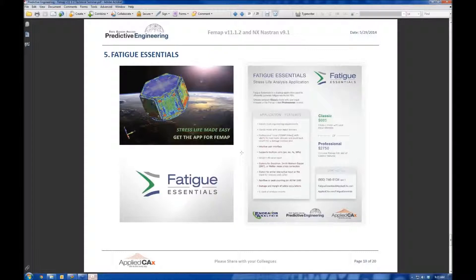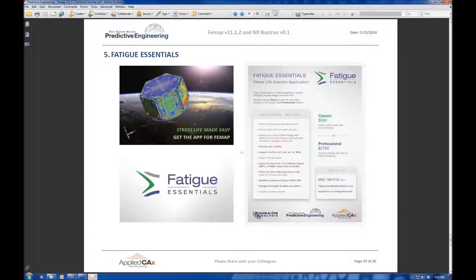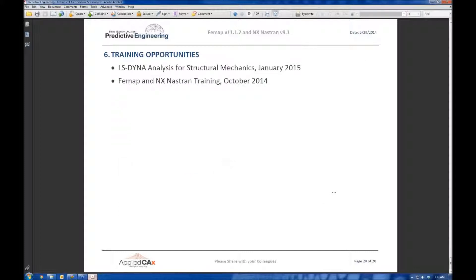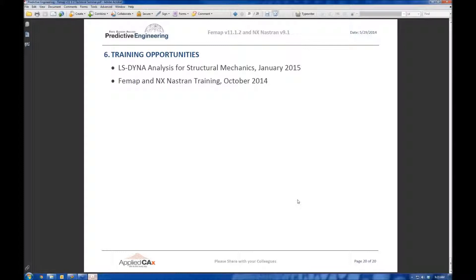Fatigue Essentials, this is a new program we've been working on. If you're doing fatigue analysis, you can also find that here. We've got the web link within the document. And if you guys want to go in for some serious FEMAP and NX Nastran training, we offer classes, both for NX Nastran and for Elsedyne. So this is some tentative dates when we're trying to set up our next classes.